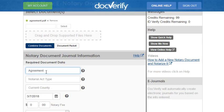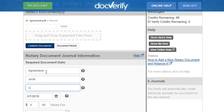Now enter the notary act type in the act type box, and the county where you are currently located in the county box.